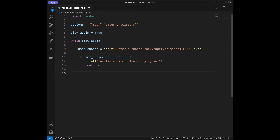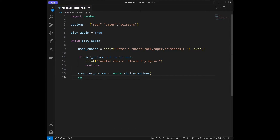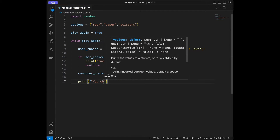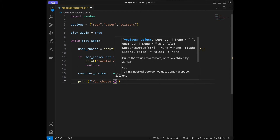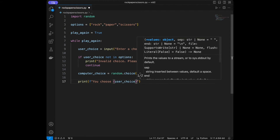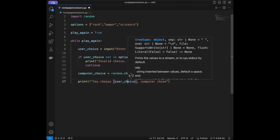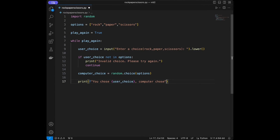Then we will set computer_choice to random.choice(options), and then we will print the choices using an f-string: 'You chose {user_choice}' and 'Computer chose {computer_choice}'.